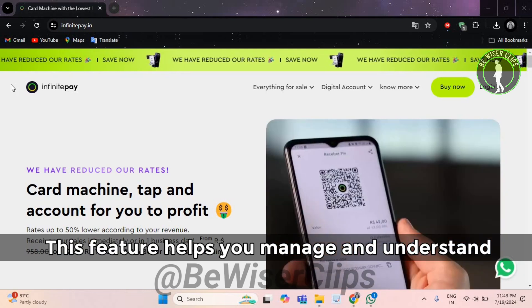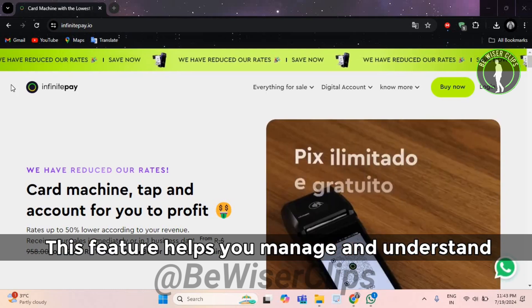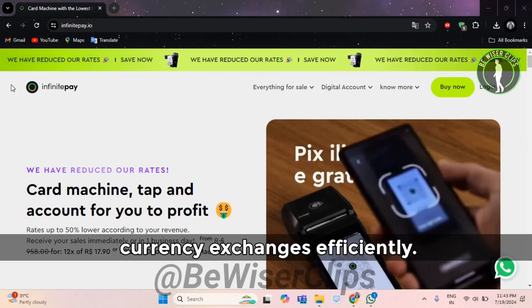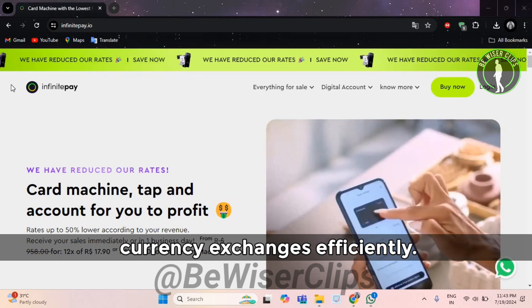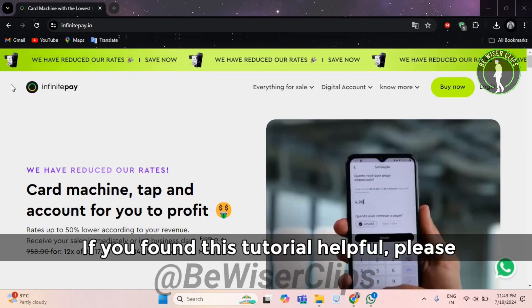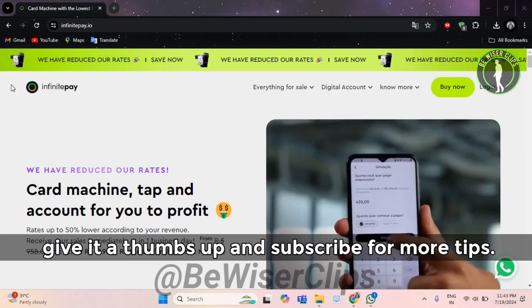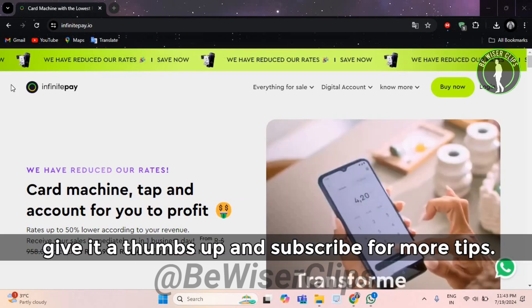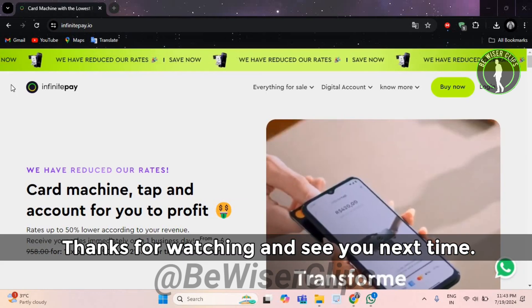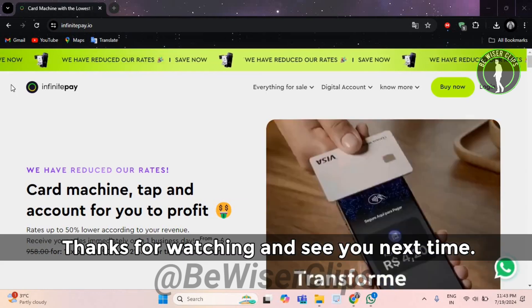This feature helps you manage and understand currency exchanges efficiently. If you found this tutorial helpful, please give it a thumbs up and subscribe for more tips. Thanks for watching and see you next time.